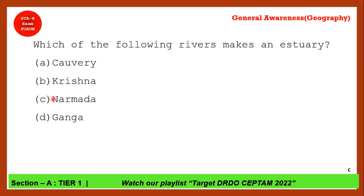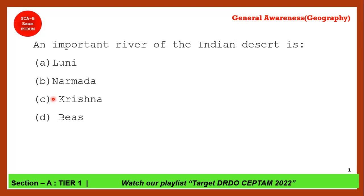Next question: Name an important river of the Indian desert. This river is present in the Indian desert in Rajasthan. The correct answer is Luni. Luni is an important river in the Indian desert.